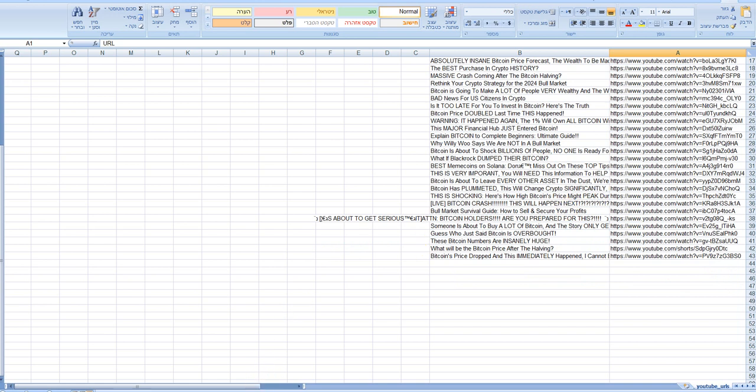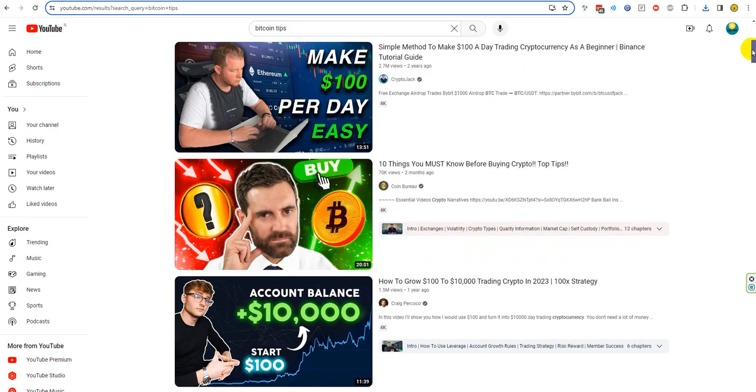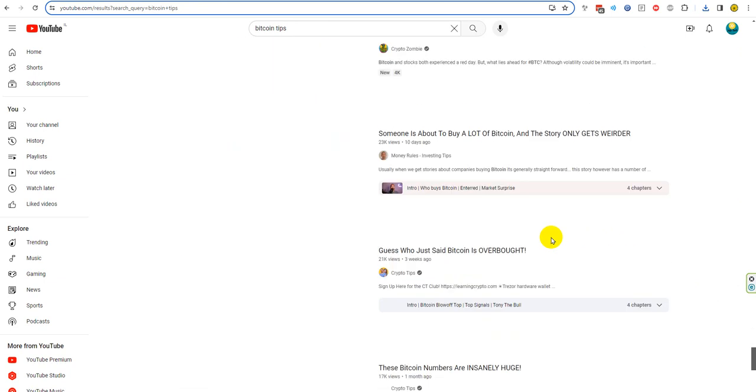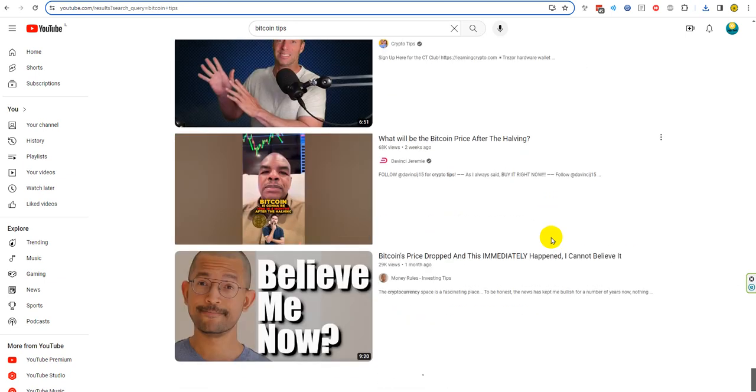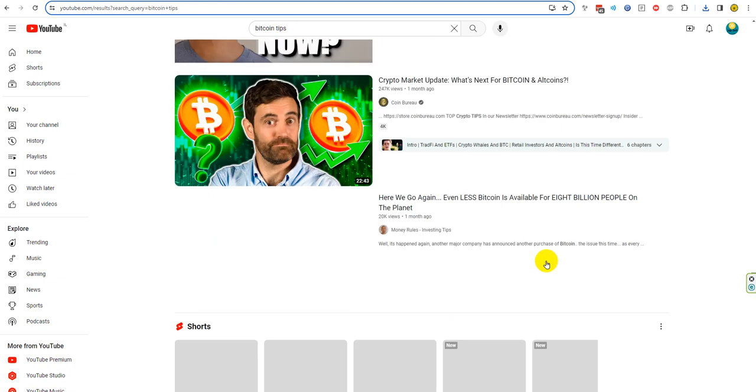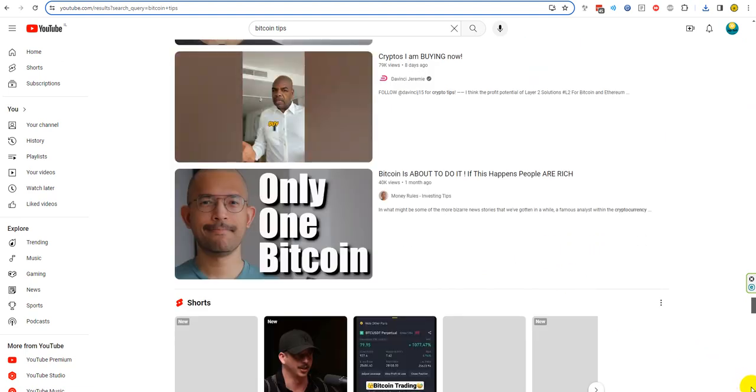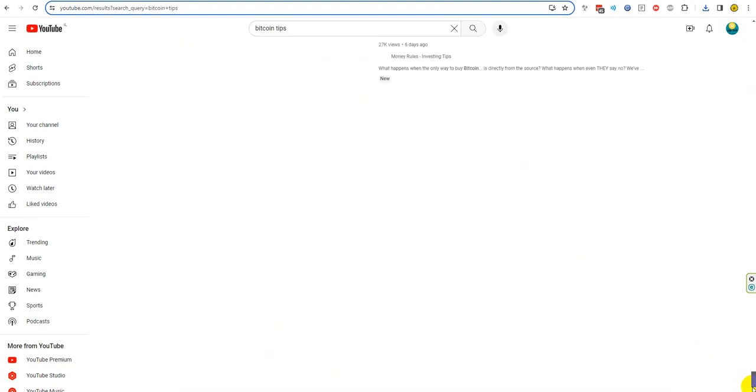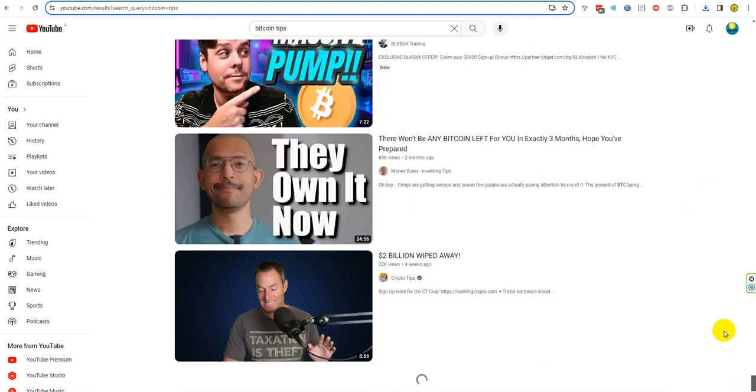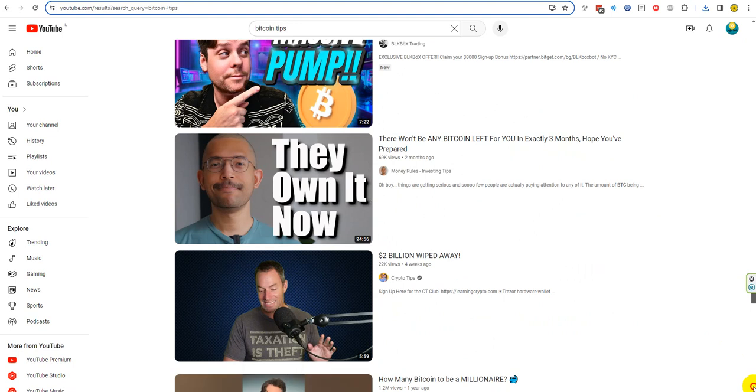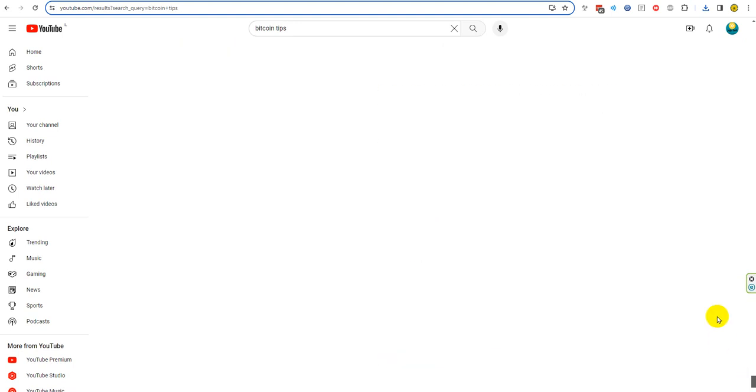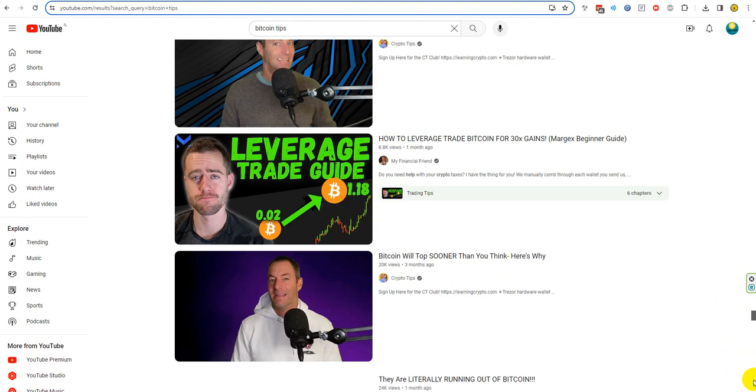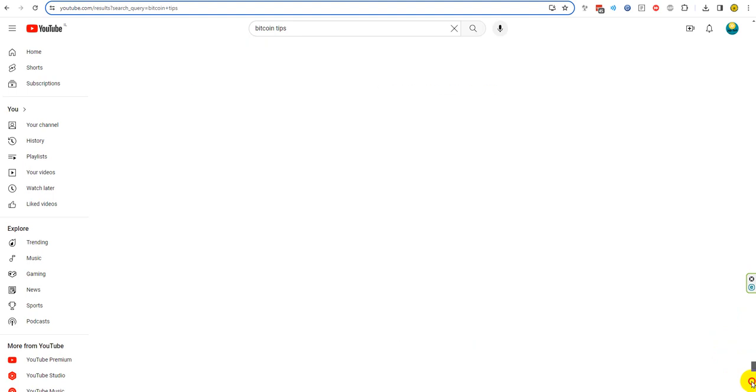I will show you. I will scroll down more and more and you will see that I will have more videos. Download CSV - it downloaded to the CSV. It's not downloading videos, it downloads the URL of these videos.